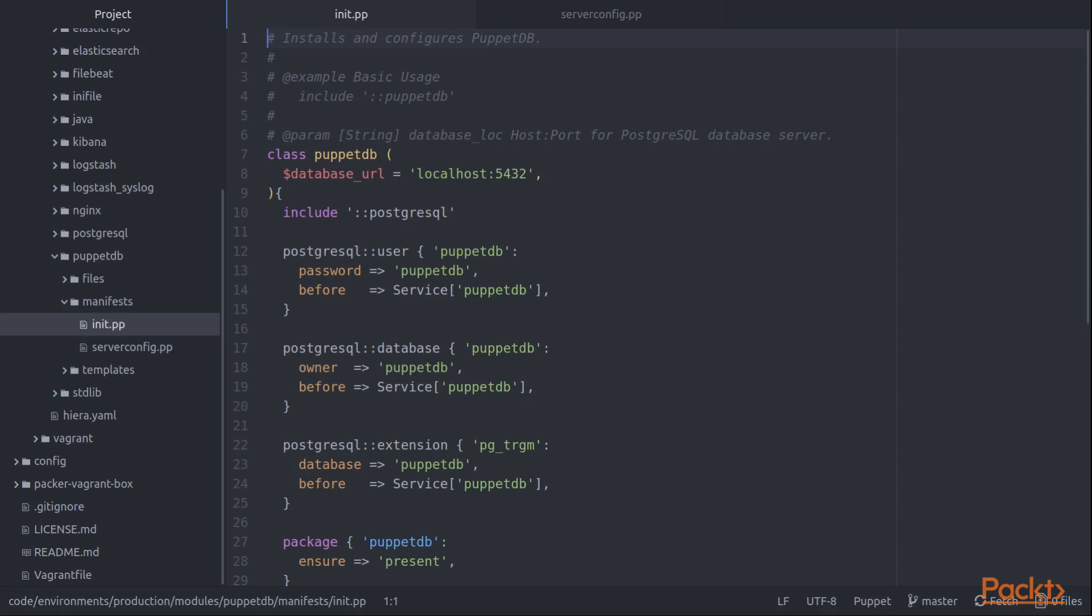By splitting things into two classes, we make it possible to separate out PuppetDB to run it on a separate server from where our Puppet server is running. So this is a good example of the use of modules and classes.